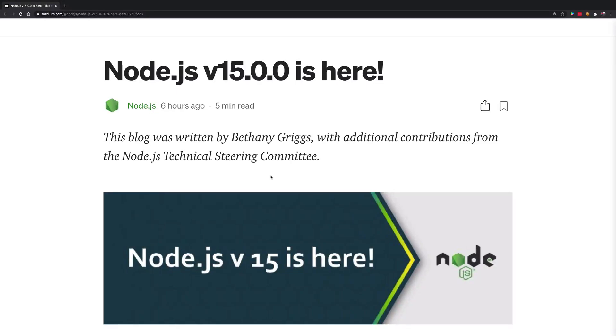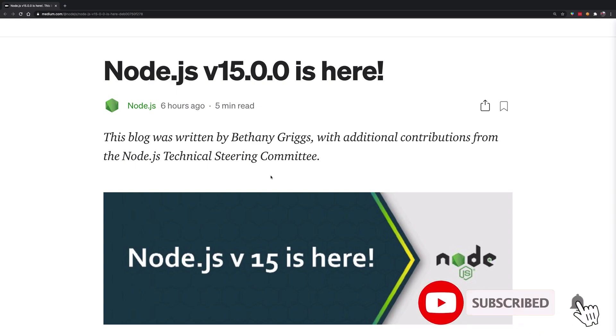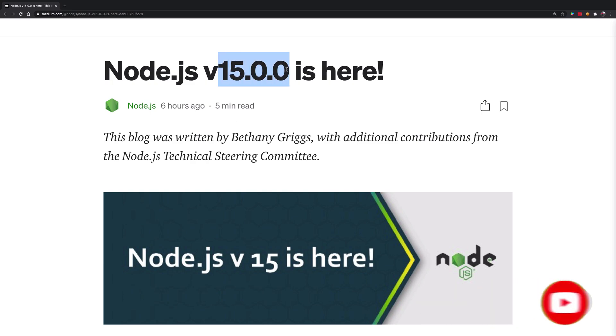Node 15 is here. That's a good thing. It brings a lot of changes as well as some breaking changes. Make sure you are thorough with what's happening before you use Node 15 in your projects. And because this is not an even version, it means that it will not be LTS.